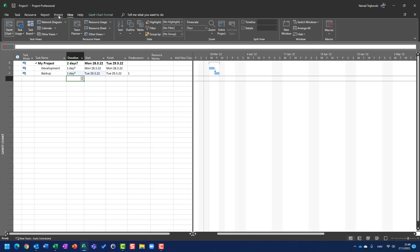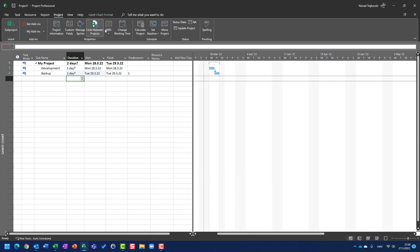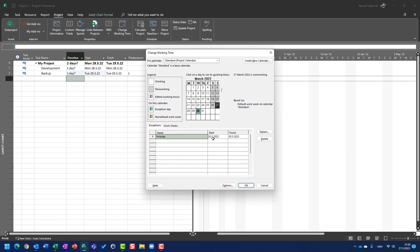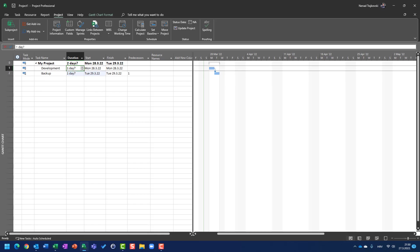In my project, which is supposed to start at the 28th of March, I created one holiday day in Change Working Time at the 30th of March 2022, which will be on Wednesday. Now let's say I have one task which is Development and it is going to last two days, and then after that I want to make a Backup.